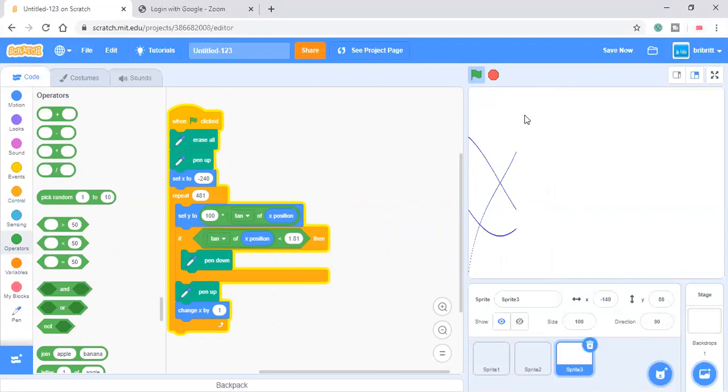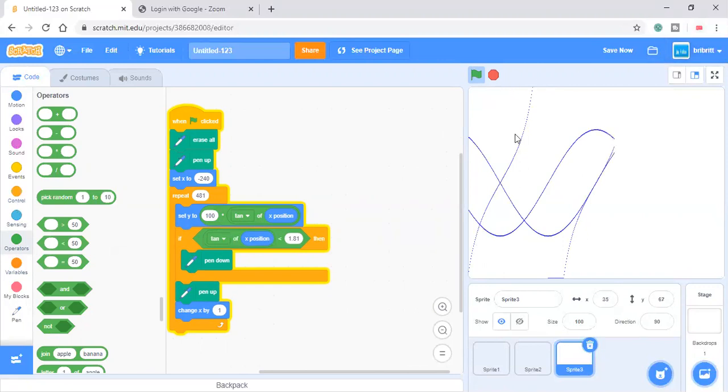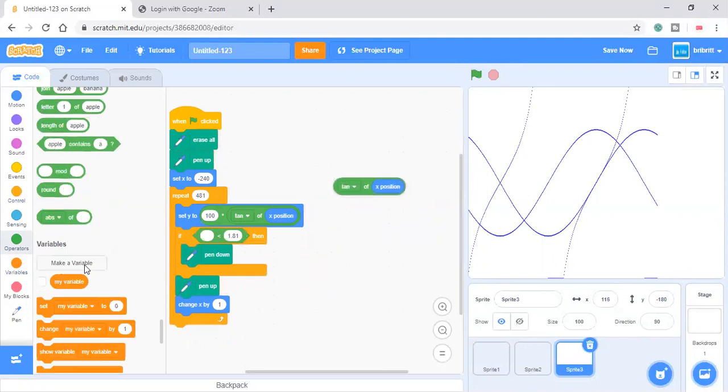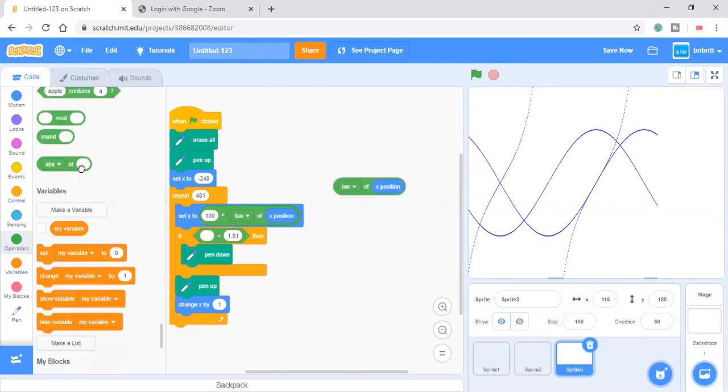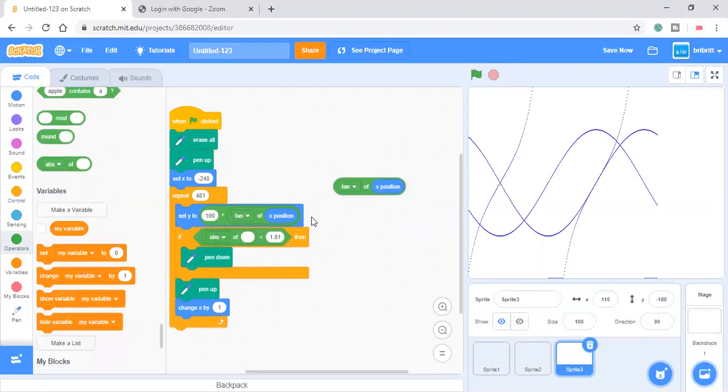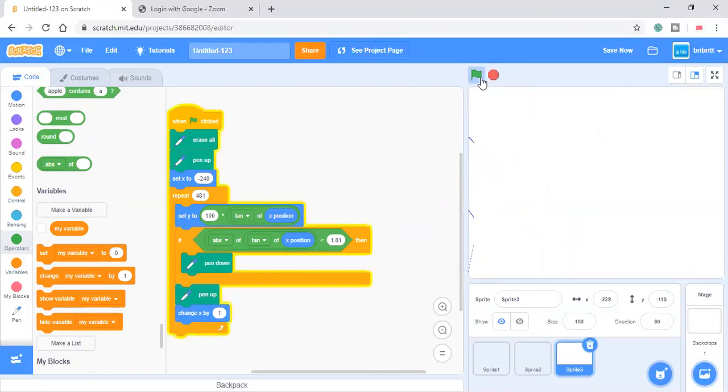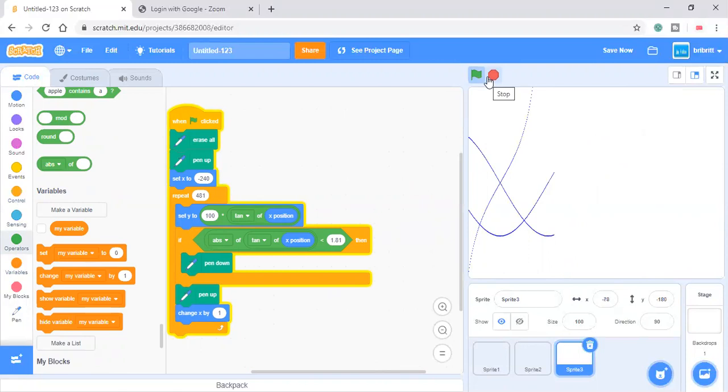And also notice that the tangent curve is quite dotted. You should put an absolute value here. That is if absolute of tangent of exposition is smaller than 181. Then we'll get this.